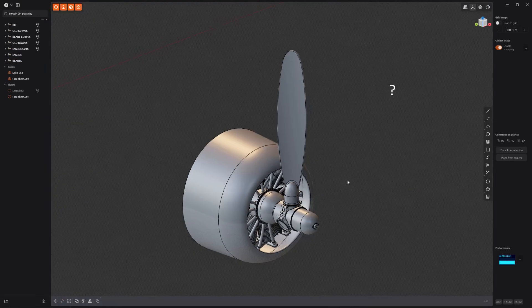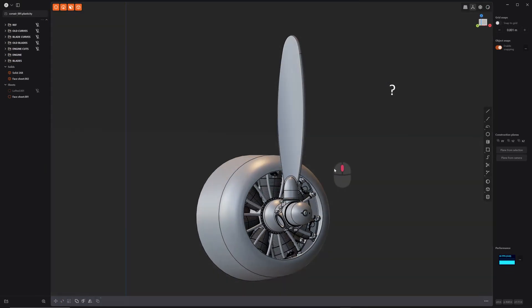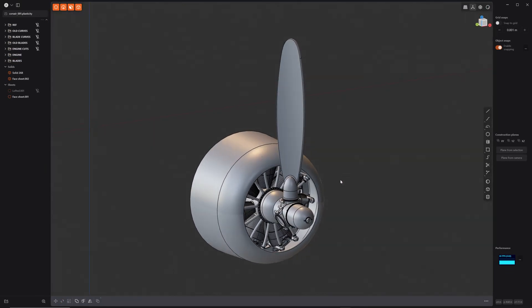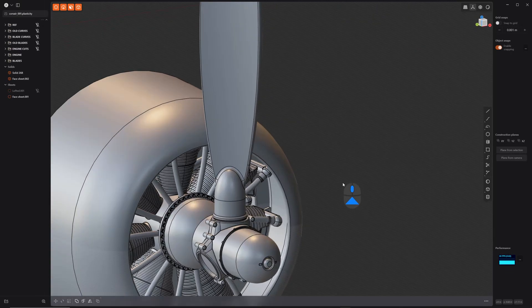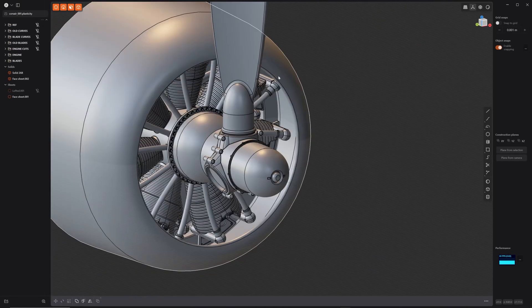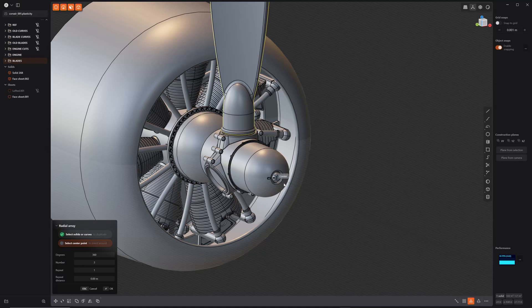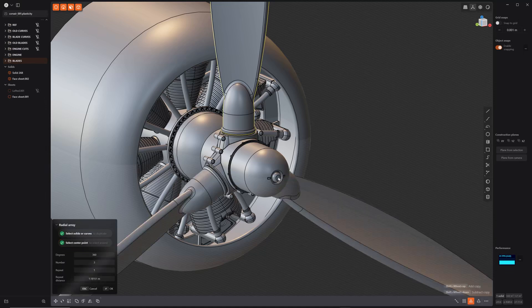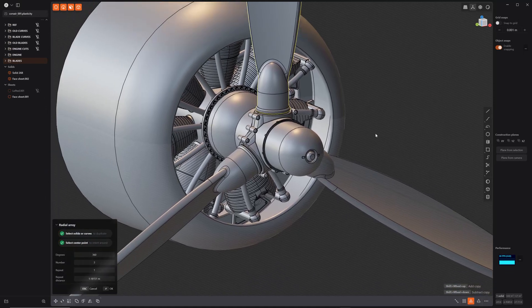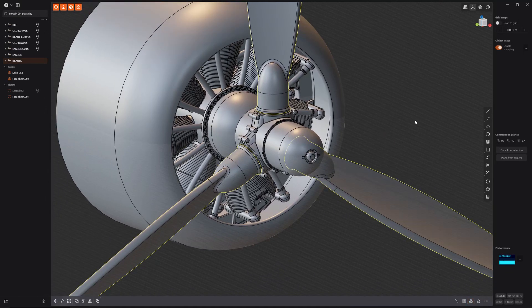Take a quick look here. There's our blade, perfect, perfect. Let's go ahead and do a quick array. There we go, it's already set to three. Boom.